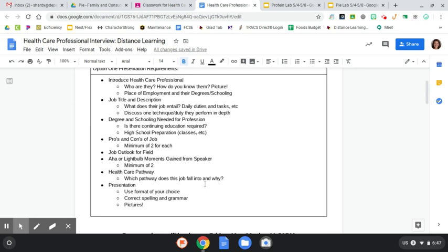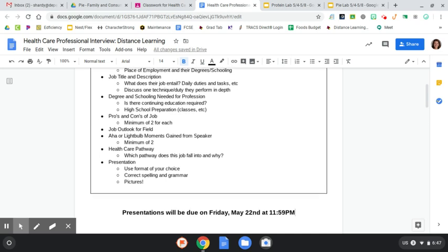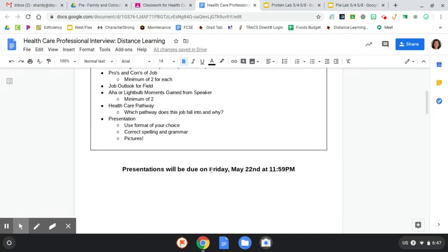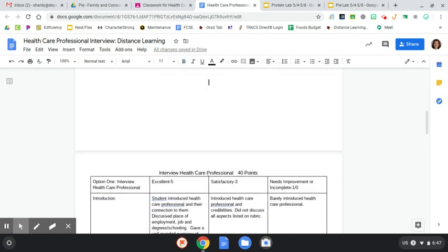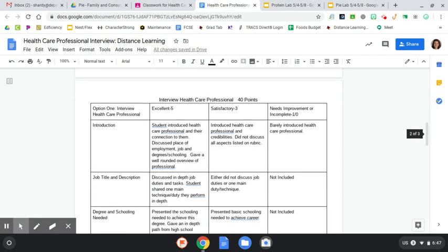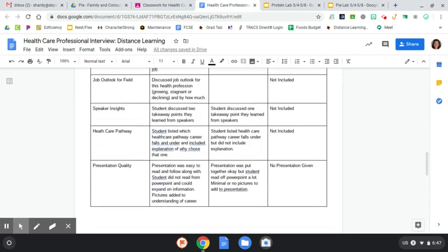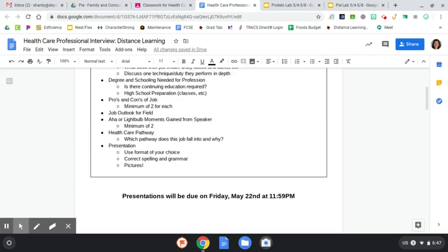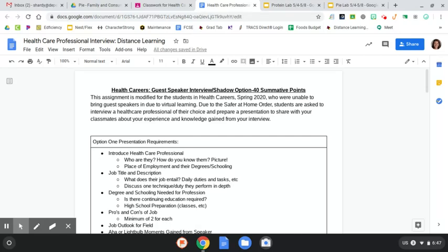And then presentation. You can use the format of your choice. I think Google Slides will be the easiest, but whatever you want to do. All right, presentations. You have three weeks. Friday, May 22nd at 1159. And that will give me enough time before the school year is over to then be able to kind of share them out with you guys. So you can hear from all sorts of different healthcare professionals. Down here is just a rubric for you. So it is worth 40 points. And this will be summative. This will be summative just as if you were bringing a person in, you would get credit for that. Or if you were shadowing, you would get credit for that.